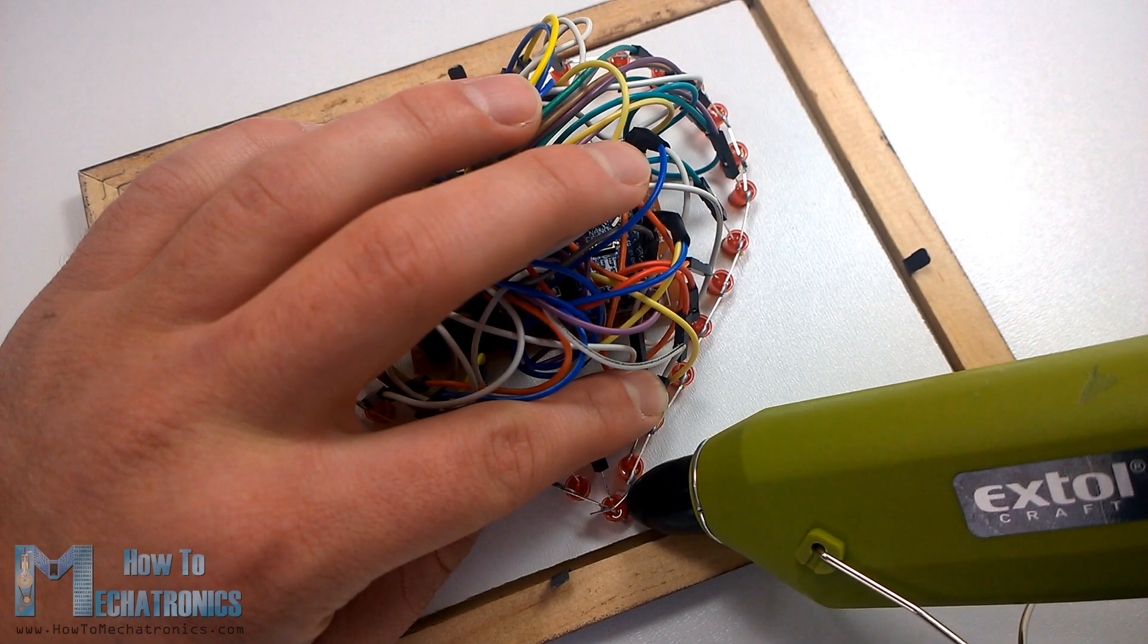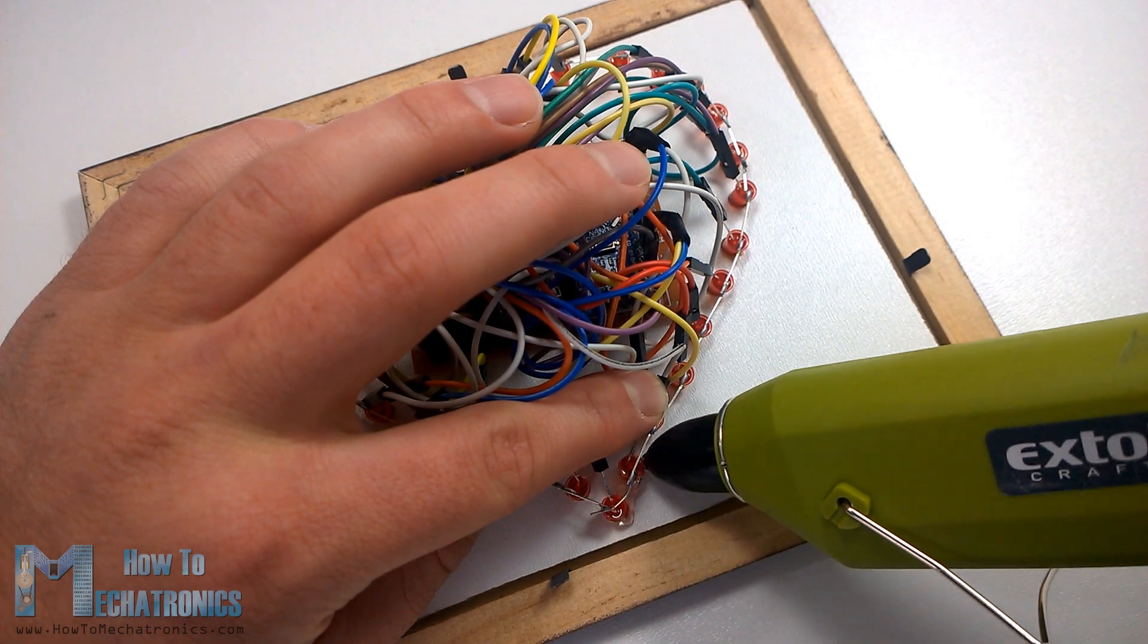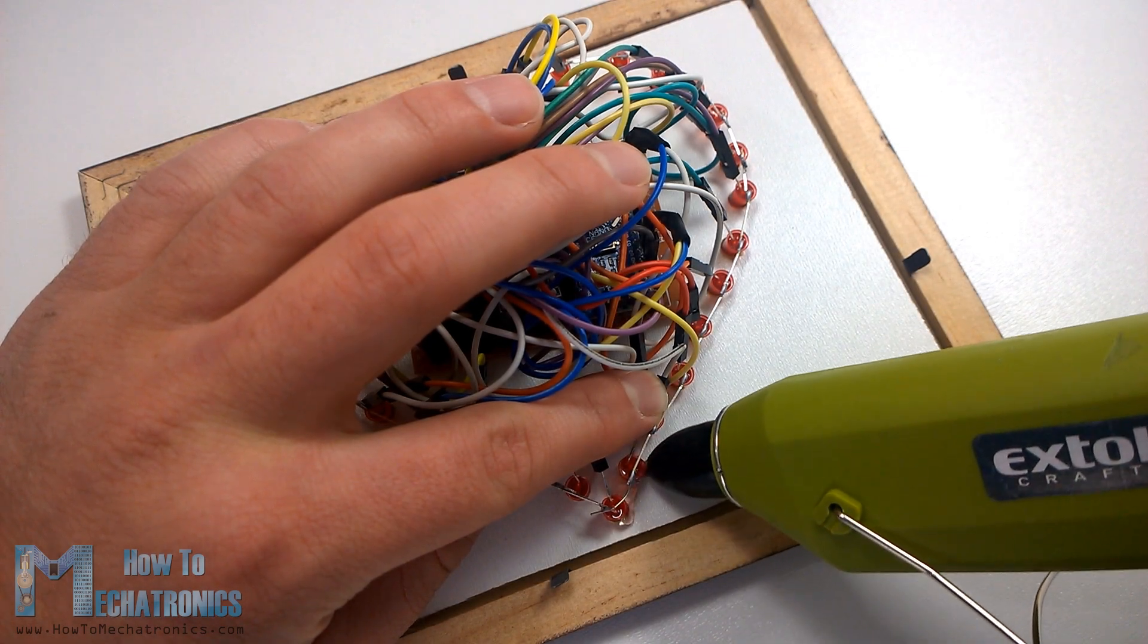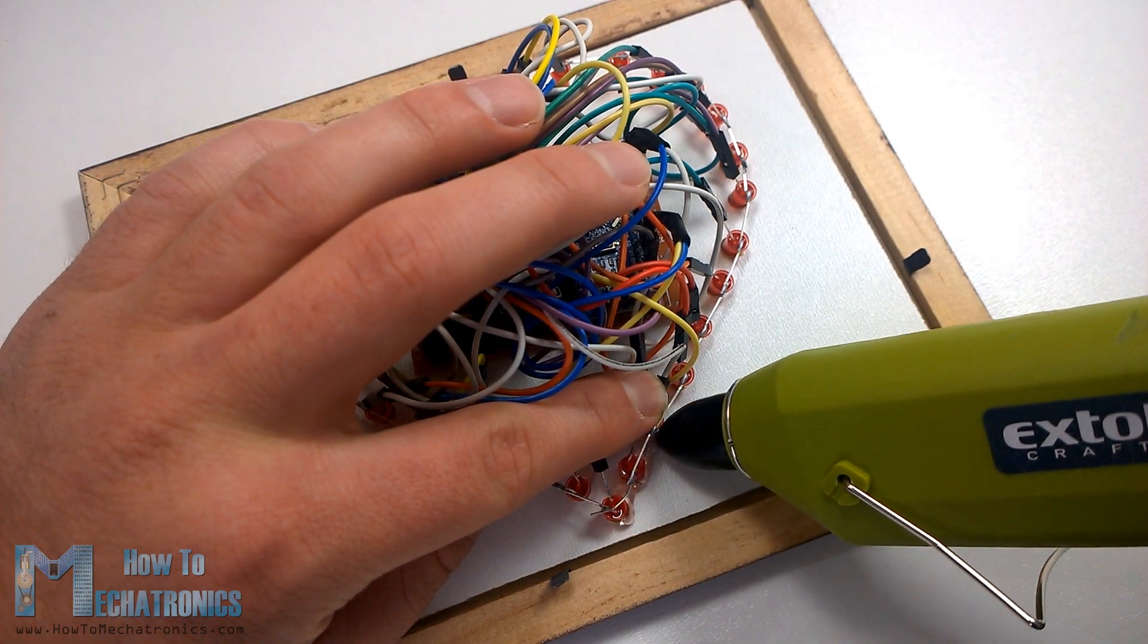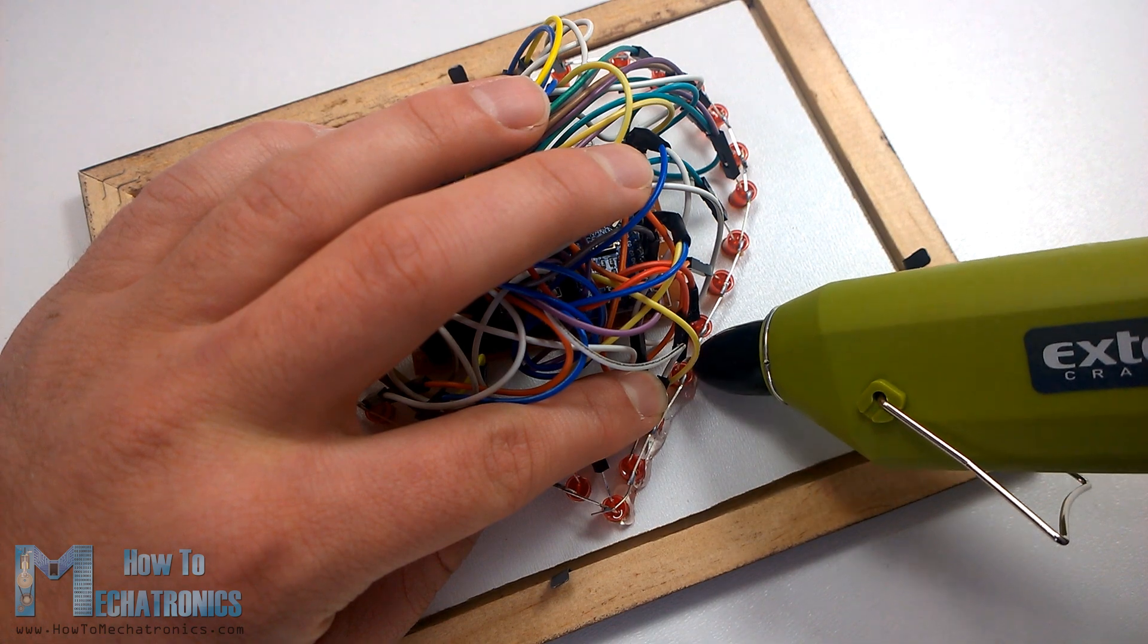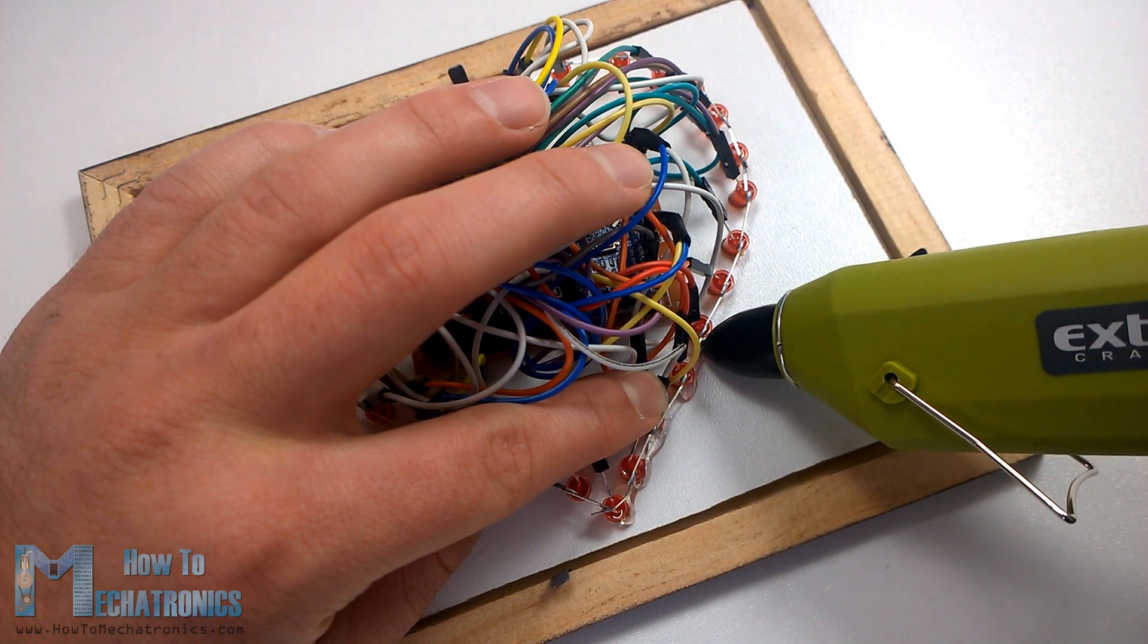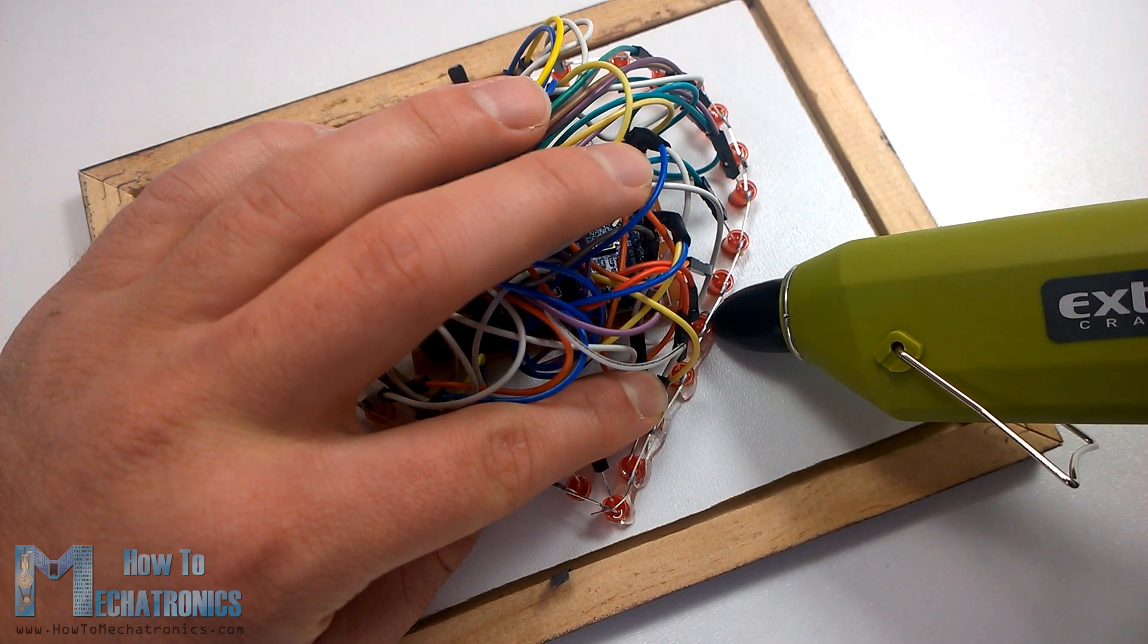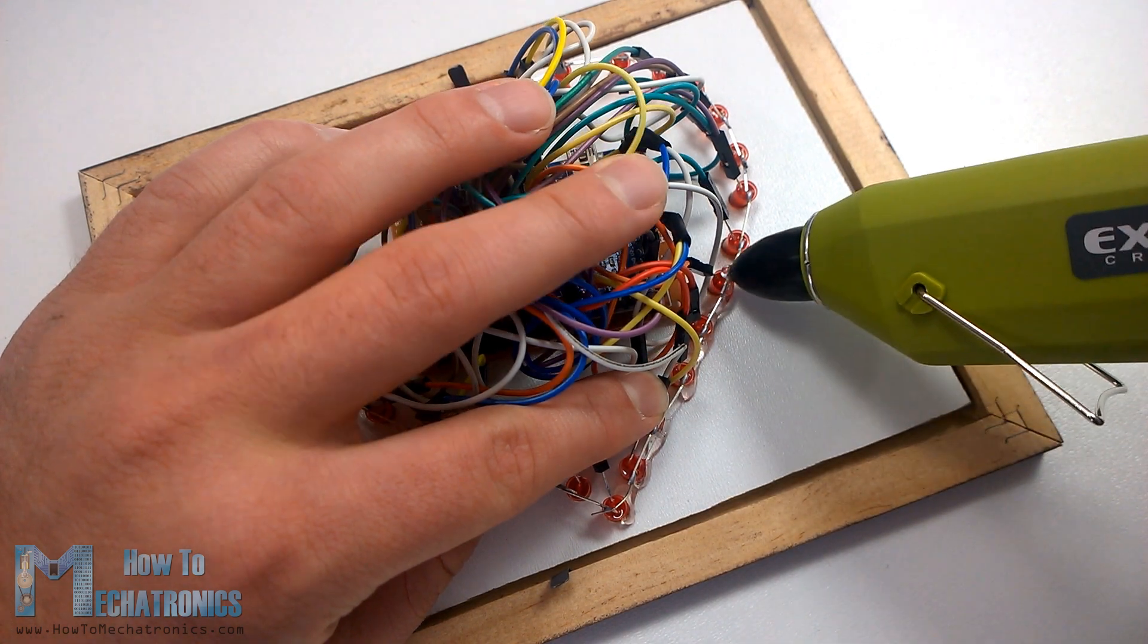Okay once we are done with the programming and we know that everything works well we need to secure the LEDs to the fiberboard and I did that using a glue gun.